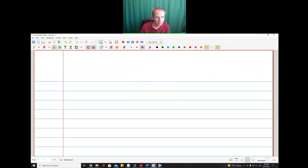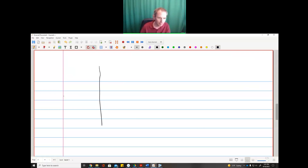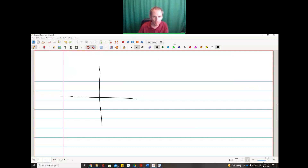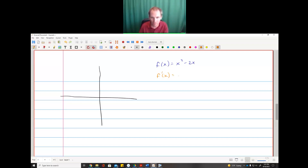Let's look at this another way — let's look at graphs. We just had f(x) = x² − 2x, and the derivative f′(x) = 2x − 2. I'll write the function in blue and graph the derivative in orange, and let's look at the graphs of these two together on the same screen to see what's going on.